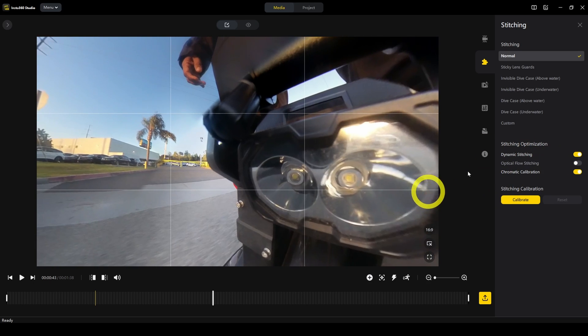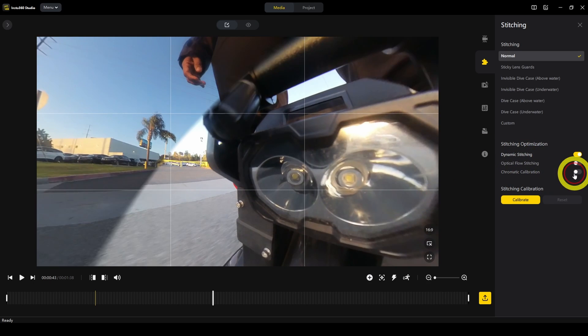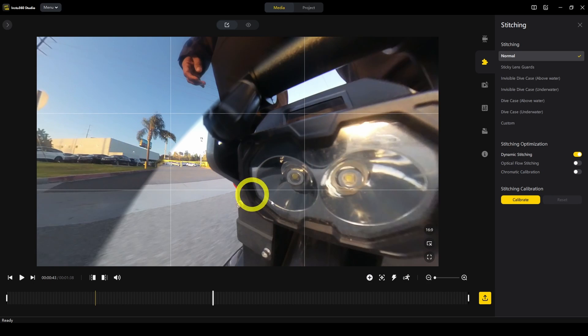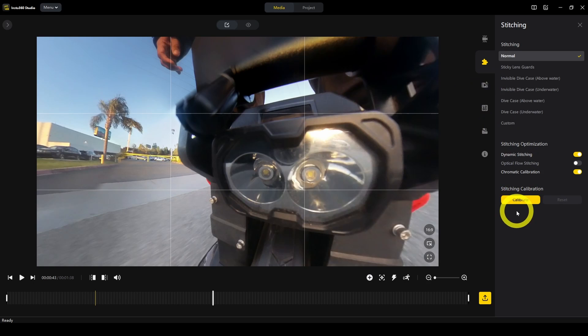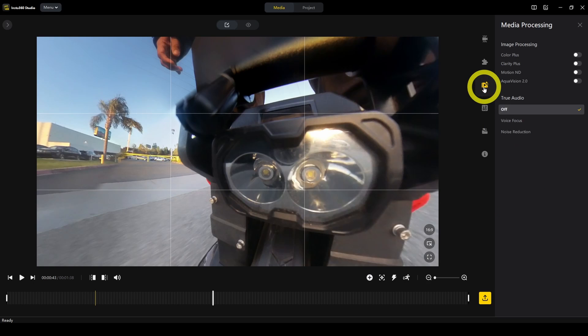Chromatic calibration equalizes the exposure and the colors between the two halves of the lenses of the camera. Stitching calibration, just leave it alone unless there's something wrong with your camera.